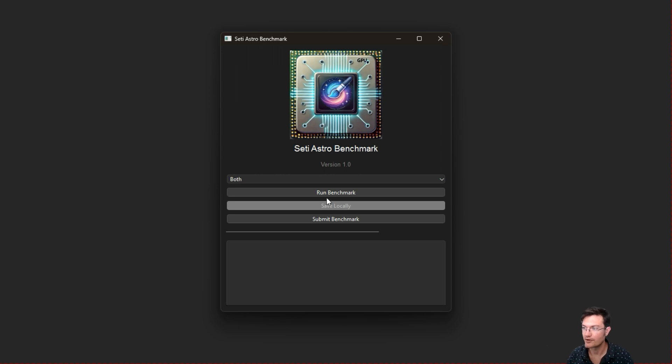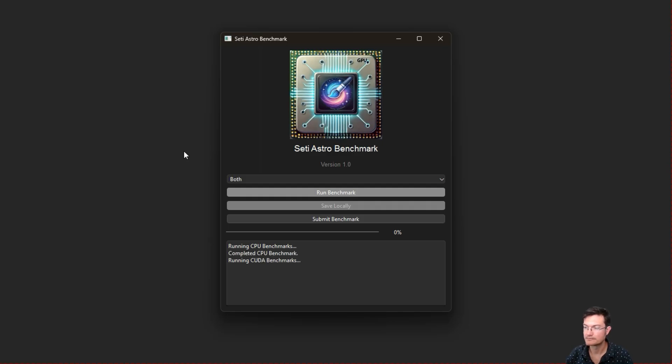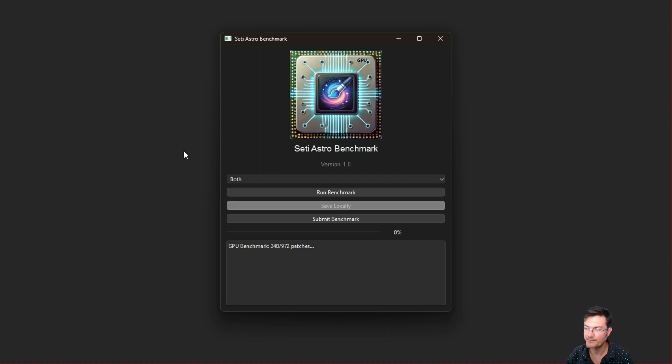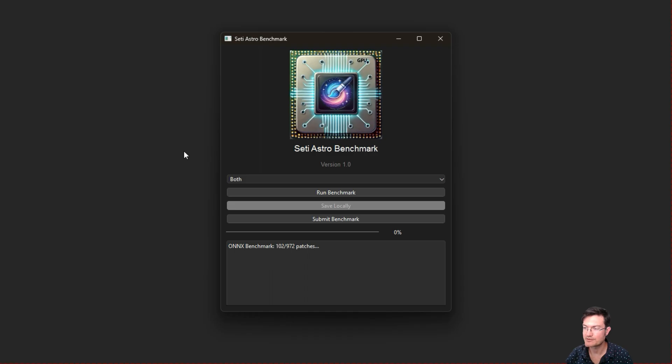I'm going to go ahead and click run benchmark. It says it's running the CPU benchmarks. When it completes the CPU benchmarks, it's going to hop right into the GPU. I have a Windows machine, so it's also going to test DirectML.